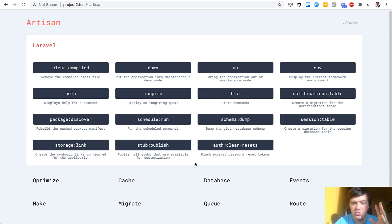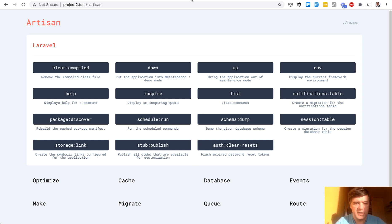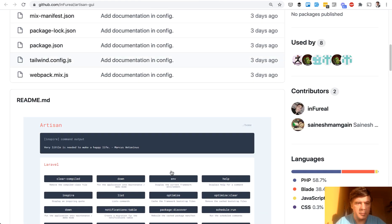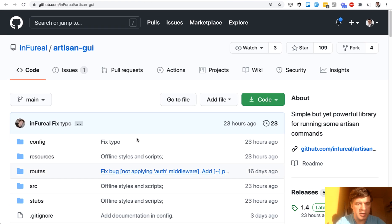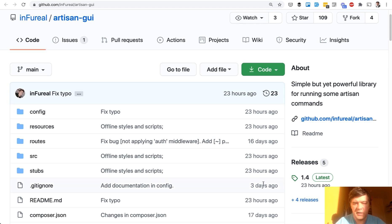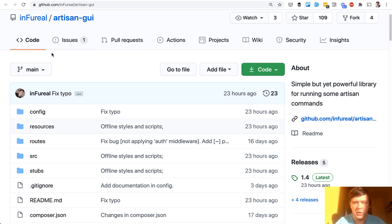So you can use that package to run artisan commands manually, and you wouldn't need to remember all the parameters and the syntax — it's all in the graphical user interface. The package is artisan.gui, created really recently and updated really recently, so it's a pretty fresh one. If you have any issues with that, let's discuss in the comments or raise the issue on GitHub.